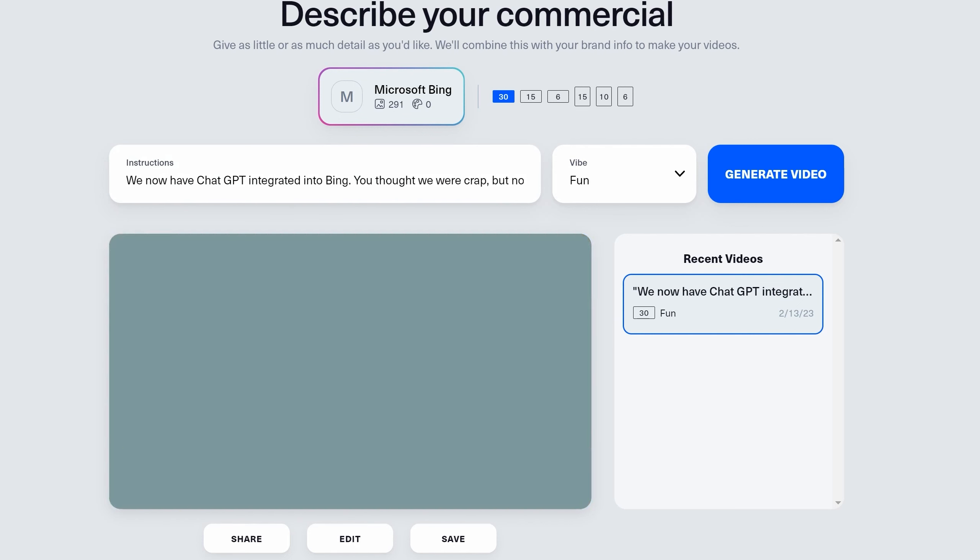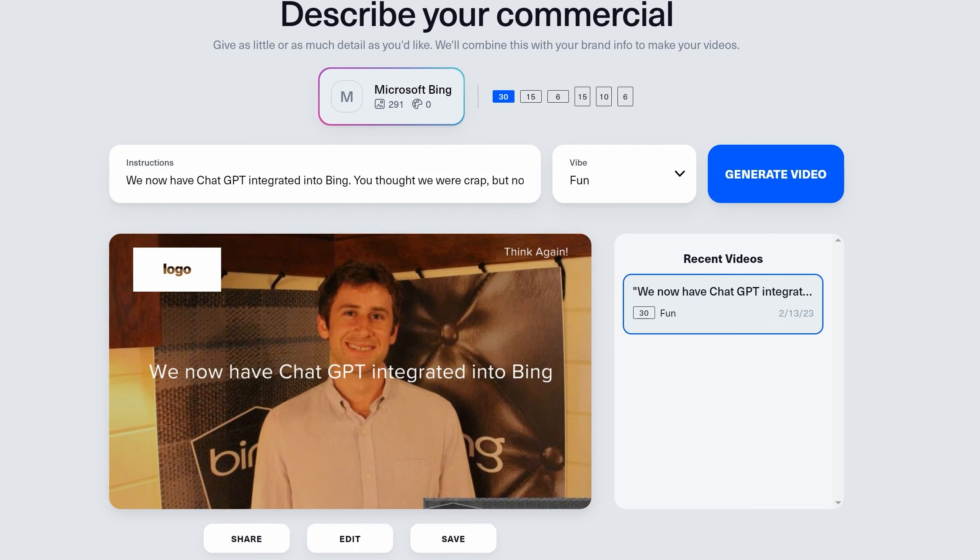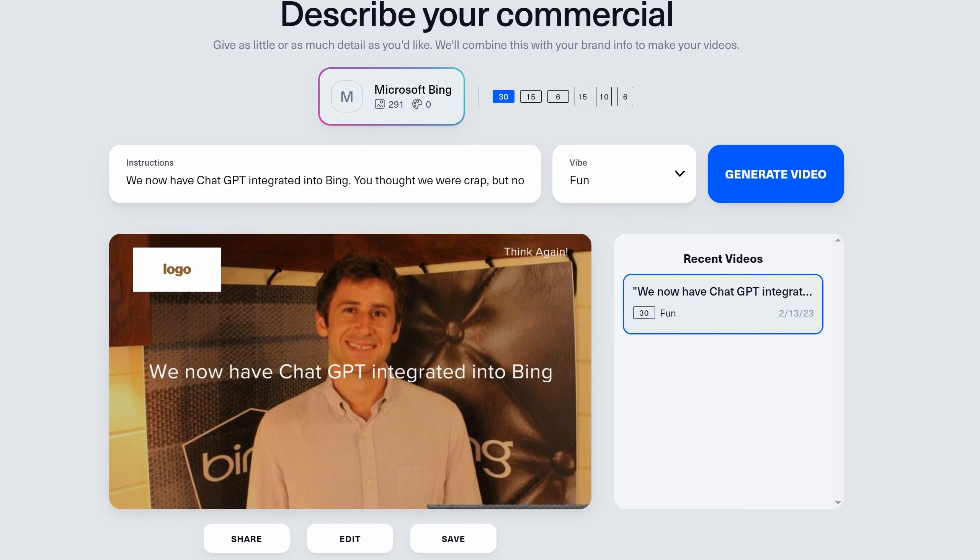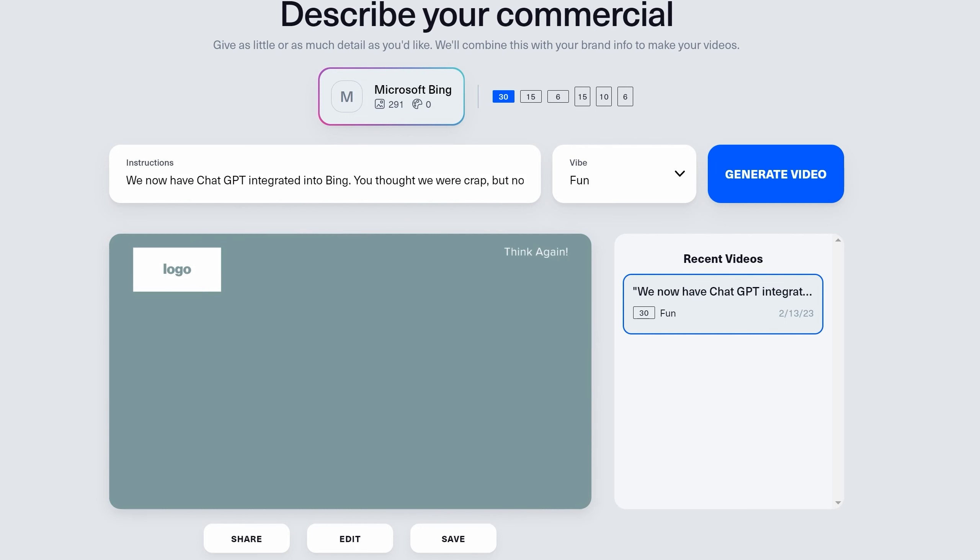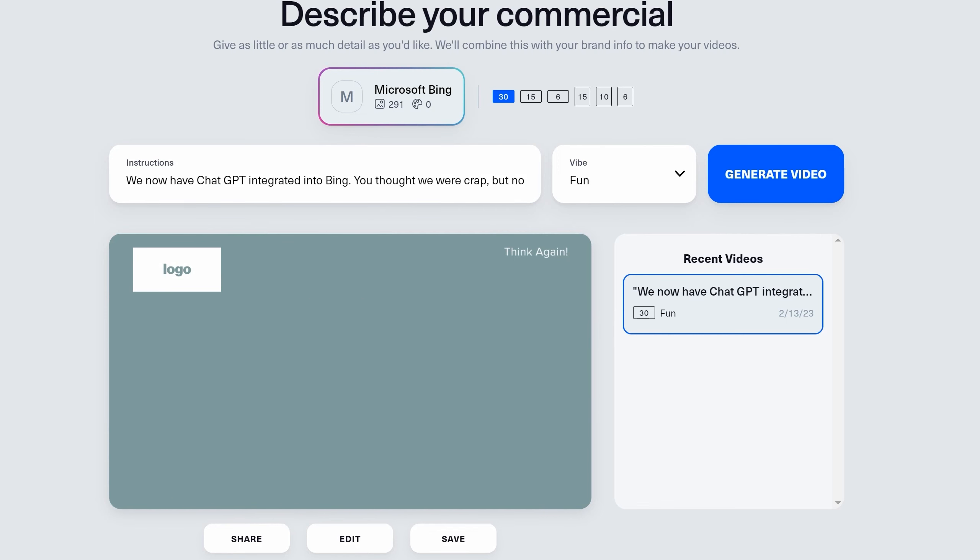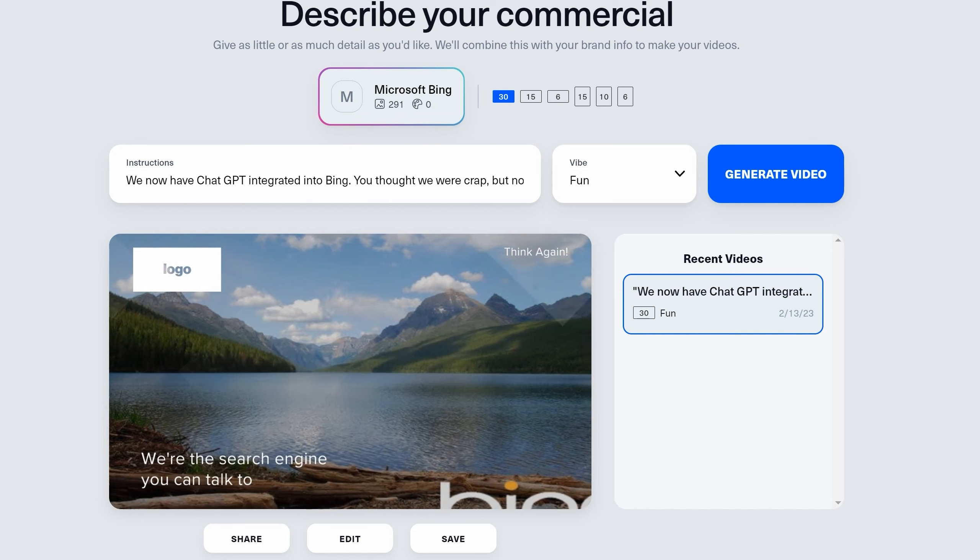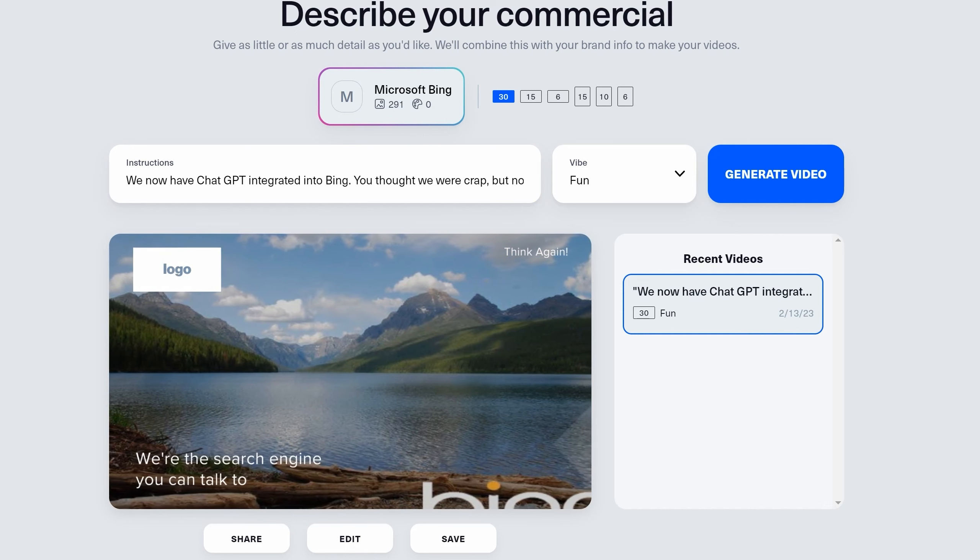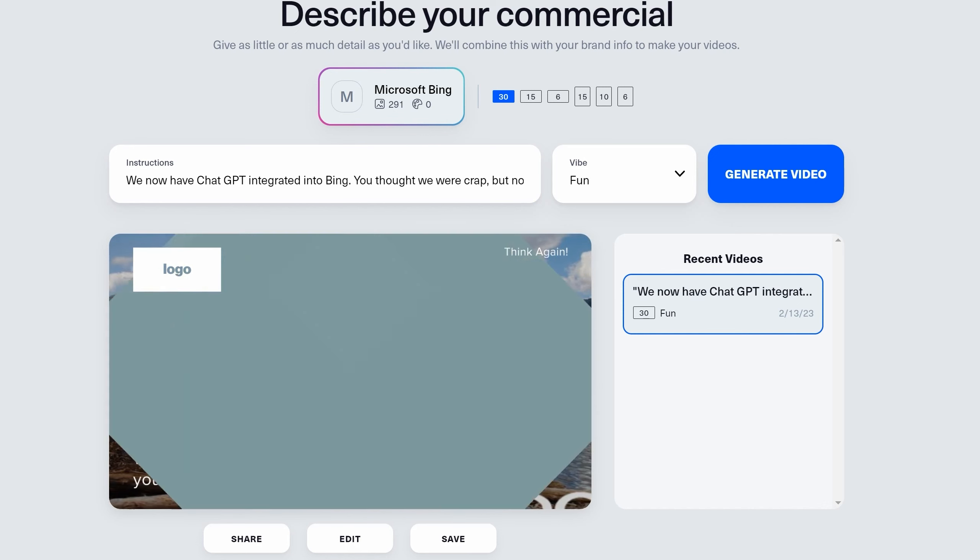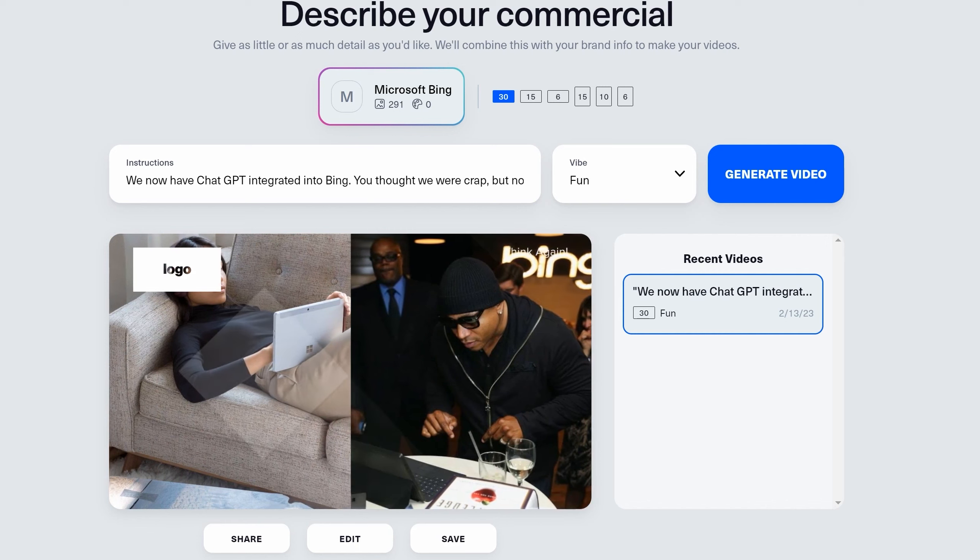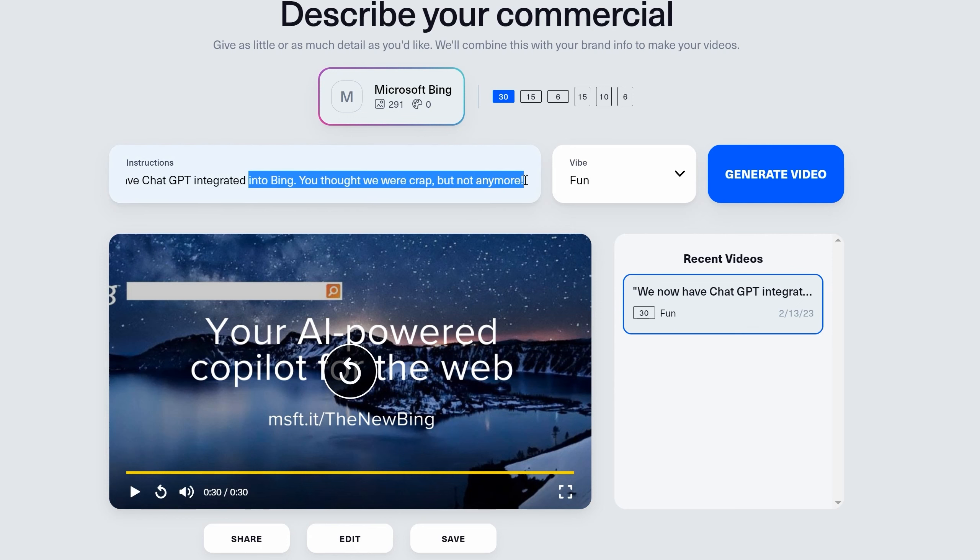And it does it, as you can see on the right, with a fun vibe. This was all part of the free trial. You judge it for yourself. Still think Bing is crap? Think again. We now have ChatGPT integrated into Bing. ChatGPT, or Generative Pre-trained Transformer, to answer your questions in real time. That's right, a search engine you can talk to. So stop wasting time and try the new Bing today. Your AI-powered co-pilot for the web.